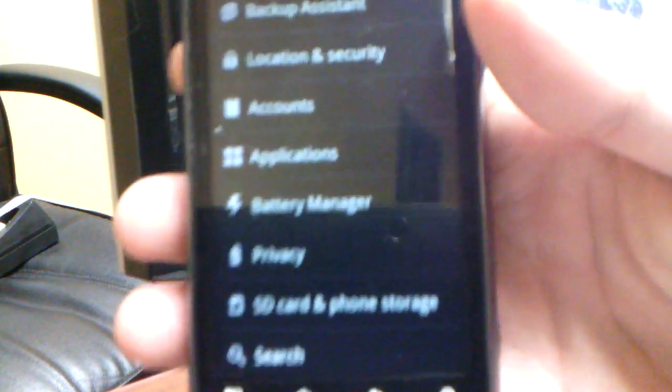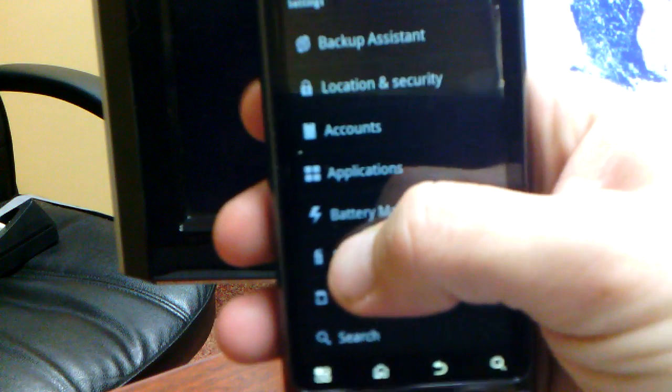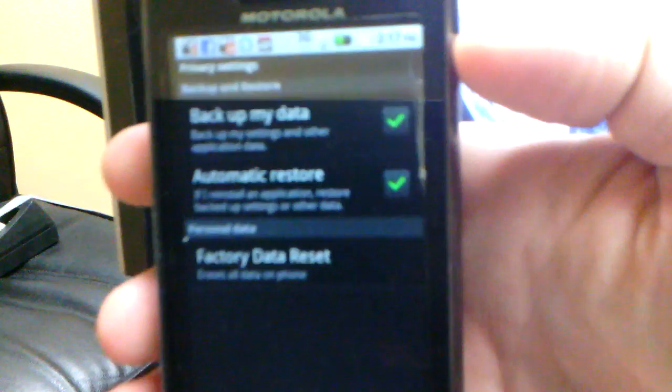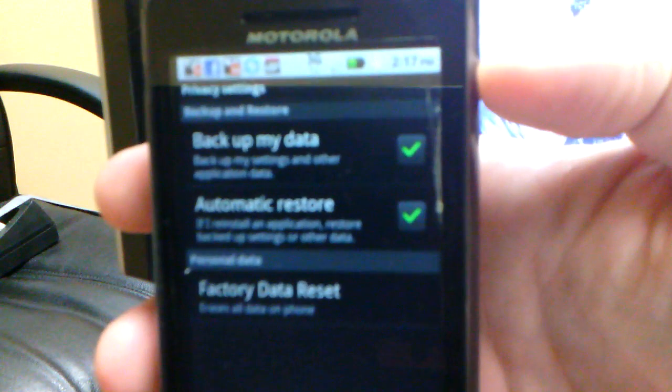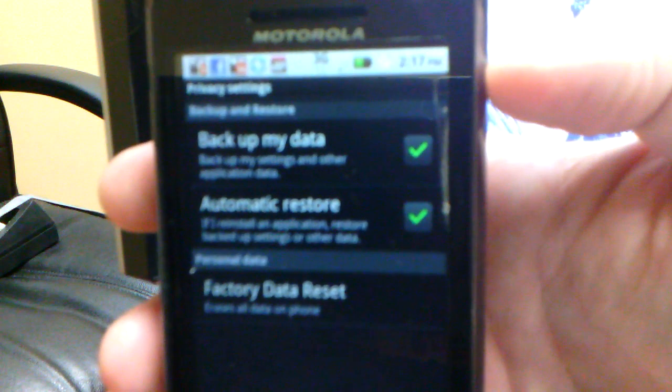Okay, we're going to go into Settings and click Privacy. In Privacy, we see Backup and Restore.